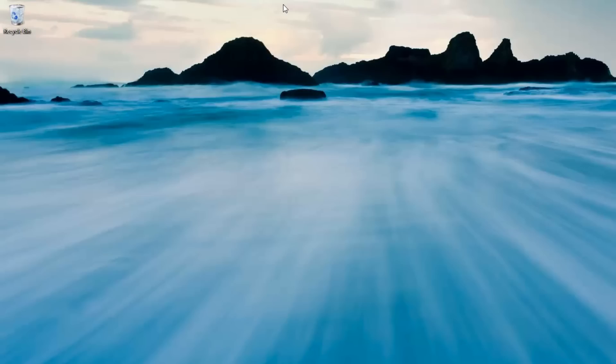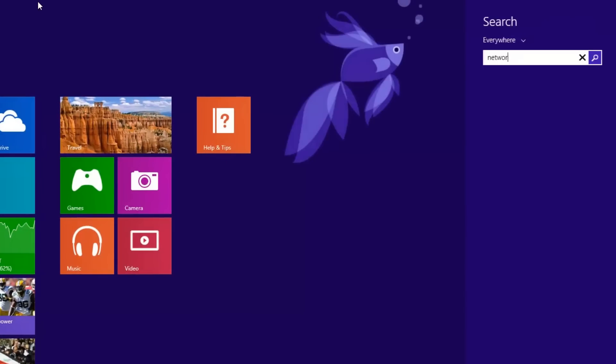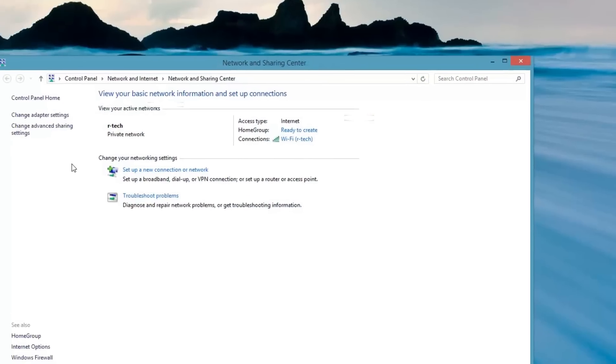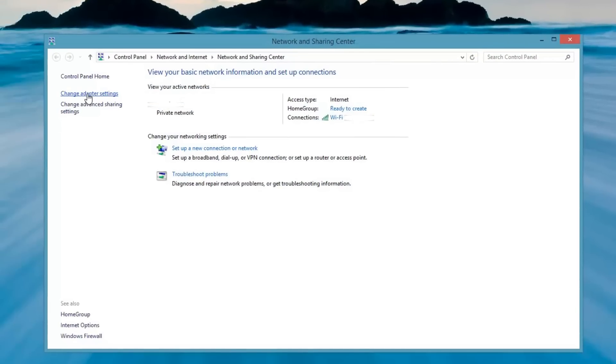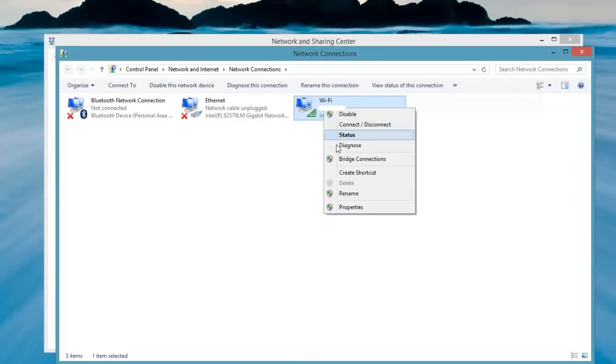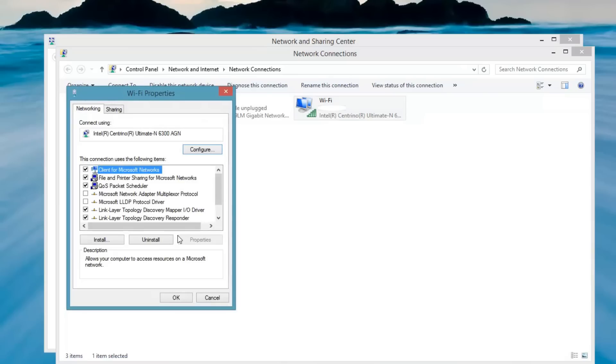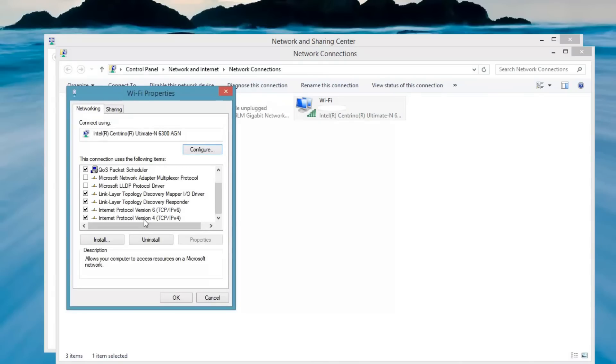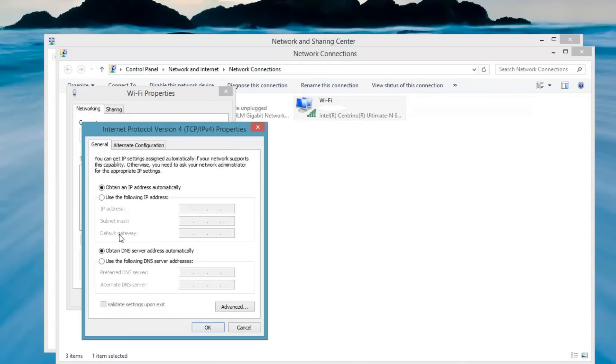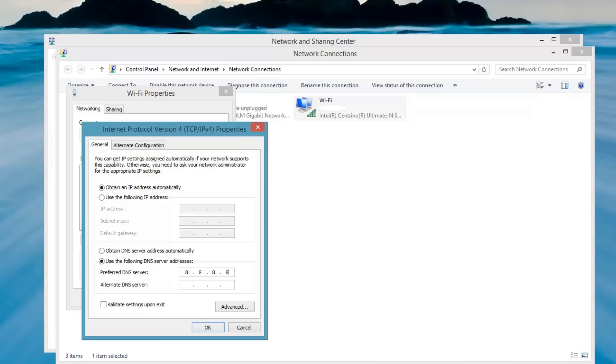Now, if for any reason you need to change your DNS server, you can go into the network and sharing center and change your adapter settings and right-click on the active adapter and go to properties. And then go to internet protocol version 4 and then go to properties again. And then you can go in here and change your DNS. As you can see, it's set to obtain automatically. You can change it here to a different DNS.